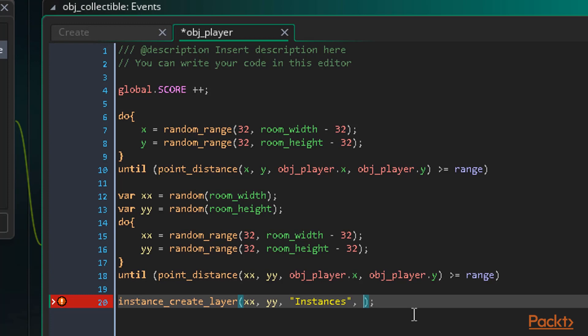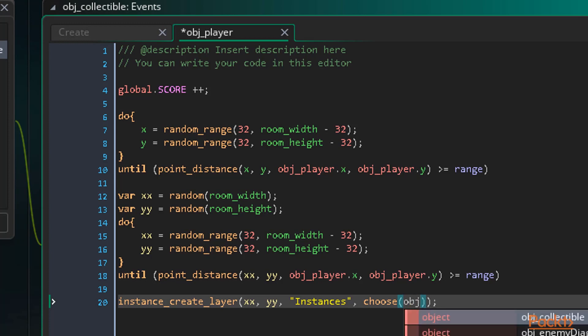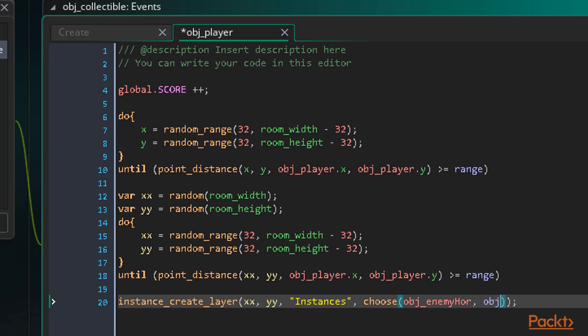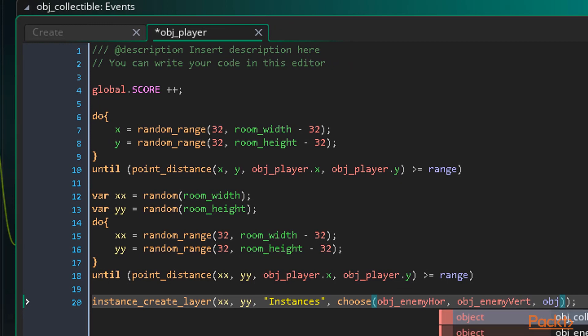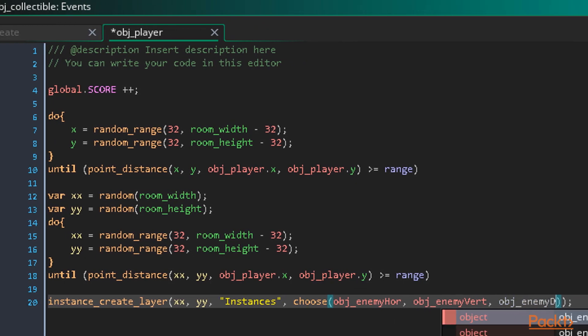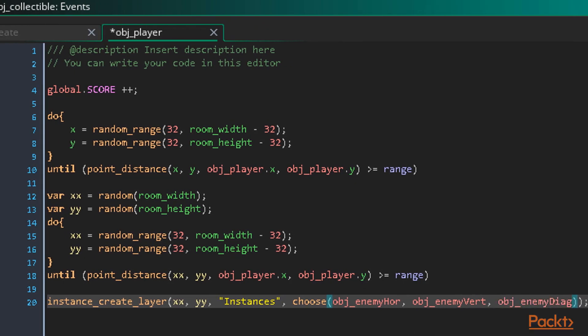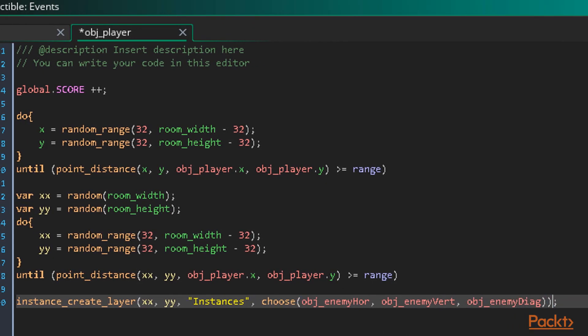Finally the fourth argument is the object to create. We want a random type of the three enemies. For this we can use the choose function. This function allows us to enter multiple arguments and the function will return one of those at random. So we write choose and then we can enter each of the three enemies as the arguments. So obj_enemy_hor, obj_enemy_vert and obj_enemy_diag. And that's it. We have a loop to find a random position away from the player. We then use that position to create a new enemy in the room and the enemy will be randomly chosen from the three types.